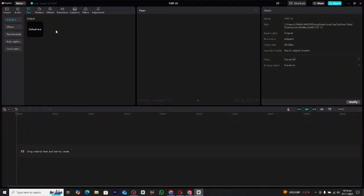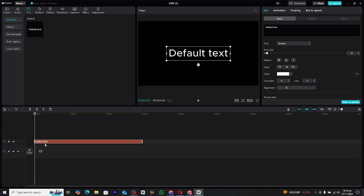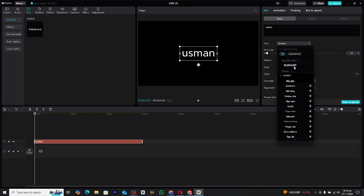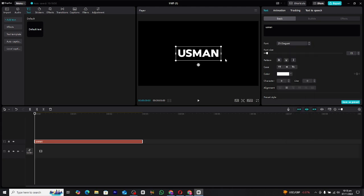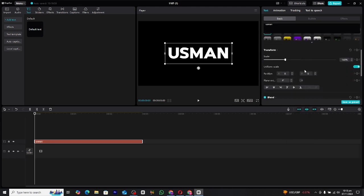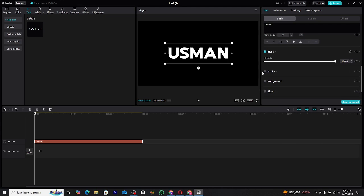Setting up your text first — go ahead and open CapCut on your PC and create a new text layer. You can rename it to whatever you'd like. In my case, I'll be using my name as an example. Next, choose a font that matches the style you're going for, whether it's bold, minimalistic, or playful — this is where you can really personalize the design.